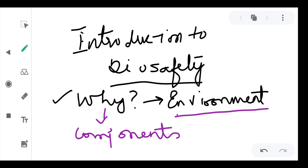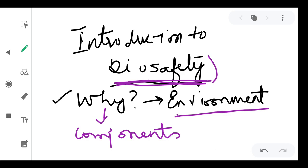You don't know how the released organism will interact with the components of the environment, and that is very important. You cannot just release these organisms into the environment as you wish when you don't know the ultimate consequences. That is why we require to assess the safety of those organisms being released, and that is why we are studying biosafety today.